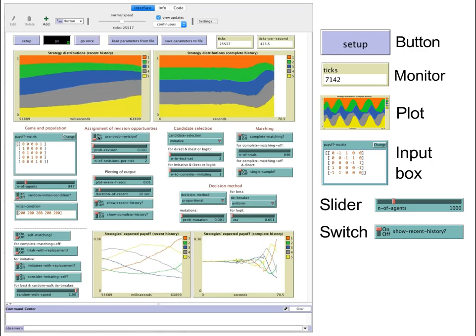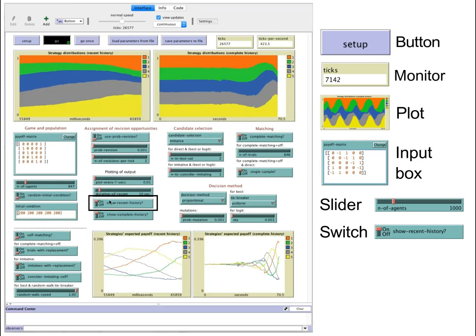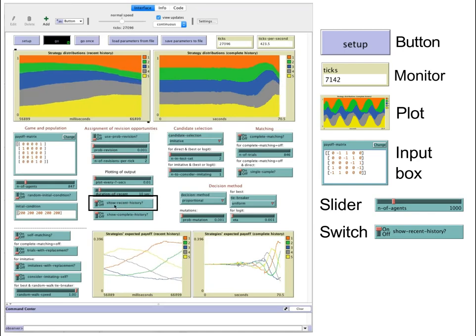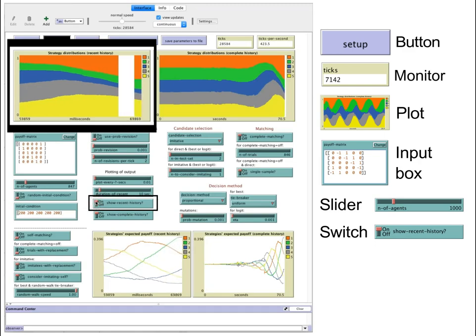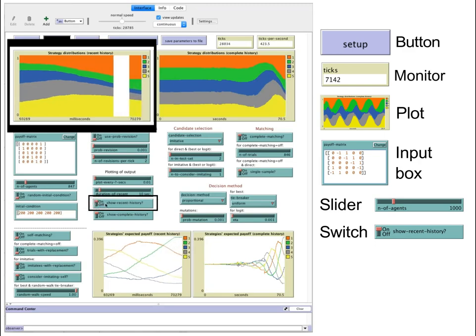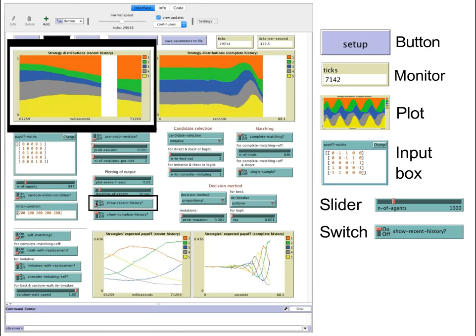For example, you can use a switch to determine whether you want to show the recent history plots or not. As before, any change you make in the model has an immediate effect on its dynamics.